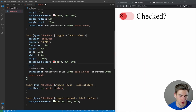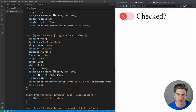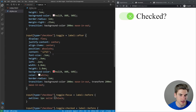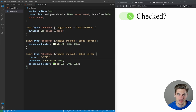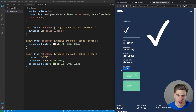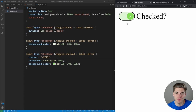Now when it's in the green checked state, I want to change the X to a checkmark. In the checked after element selector, I change the content to the HTML entity checkmark CSS code. Now we get a checkmark when checked and an X when unchecked, toggling between the two states.